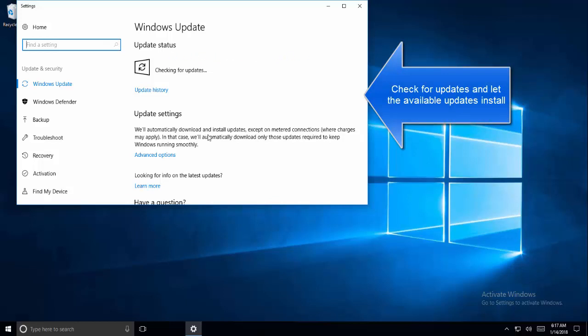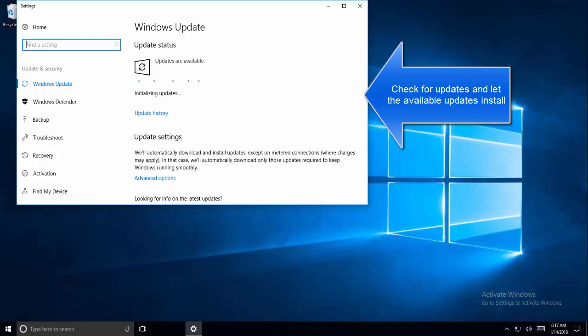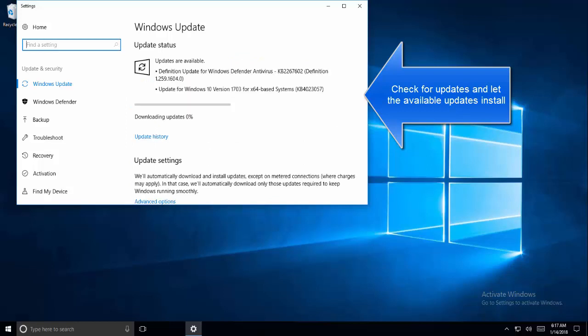In check for updates, you should be able to see a button which says check for updates now, or it may already be checking for the updates if it is scheduled or there are some pending updates from the last restart. So let it check for updates. Install all the updates which are available. You might need to restart your computer a couple of times.